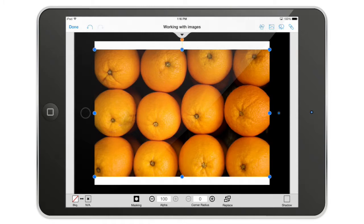As you can see, when I import an image, AppCooker will do everything to make it fit the width that you're currently working on — so it's pretty handy. Note that it doesn't destroy the resolution of your image.